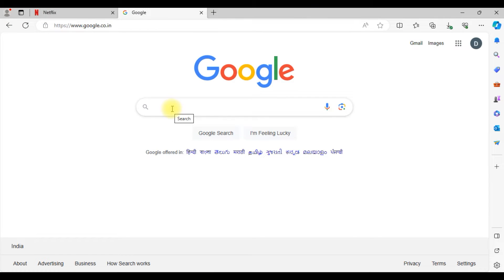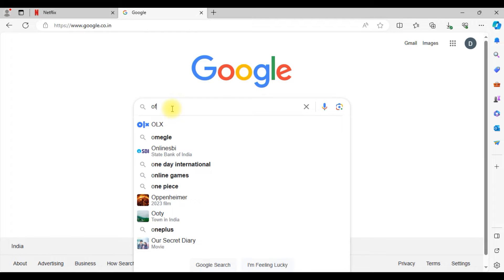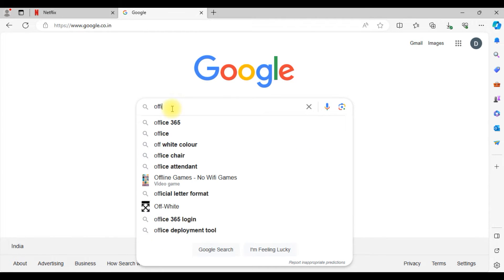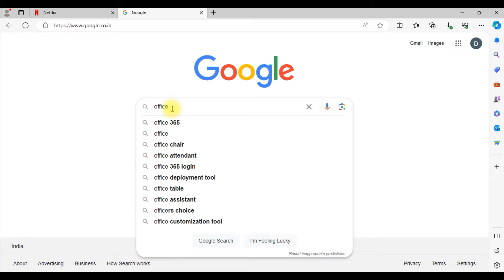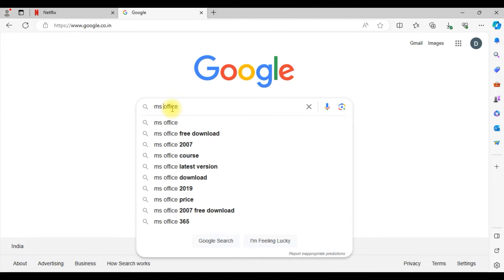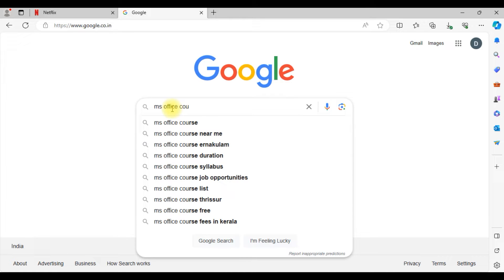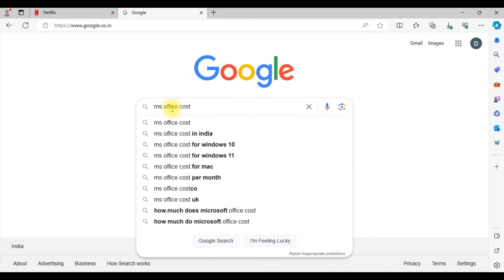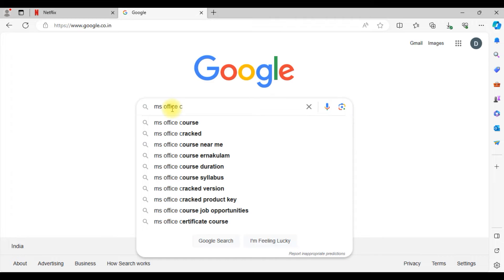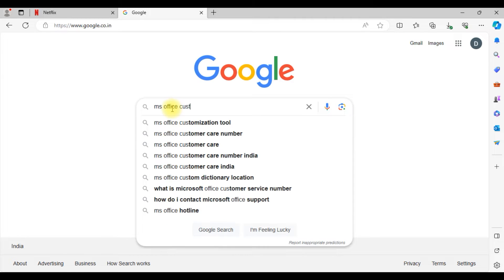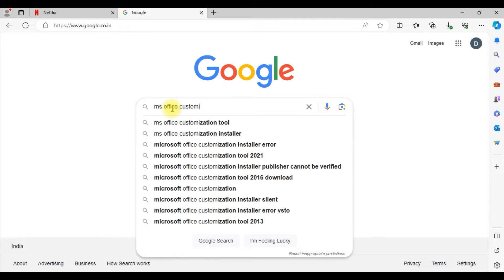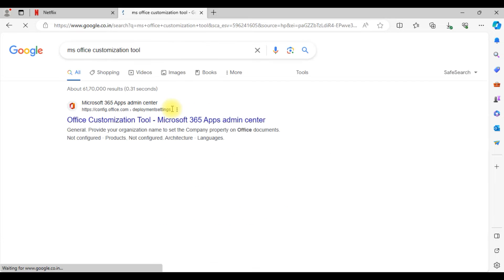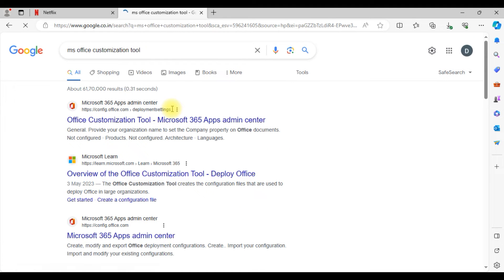You need to go to any browser. I'm using Microsoft Edge. Go to Google and type office customization MS Office customization tool. Just type it in Google and then hit enter.